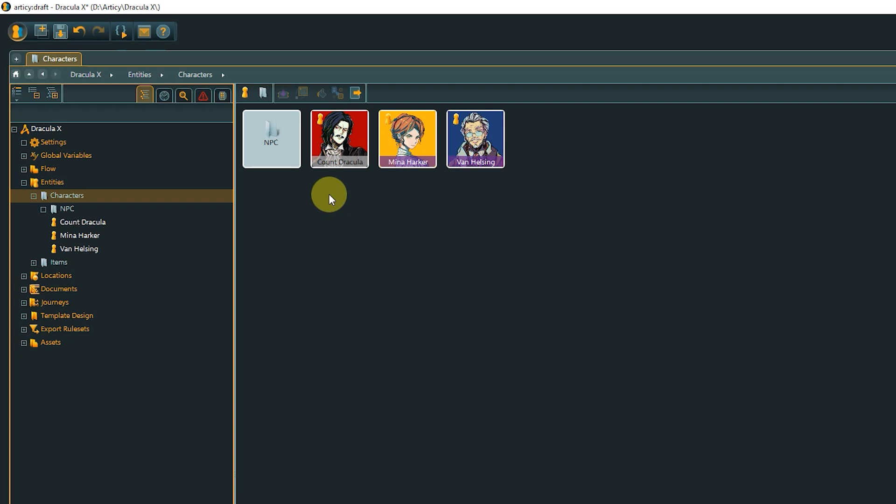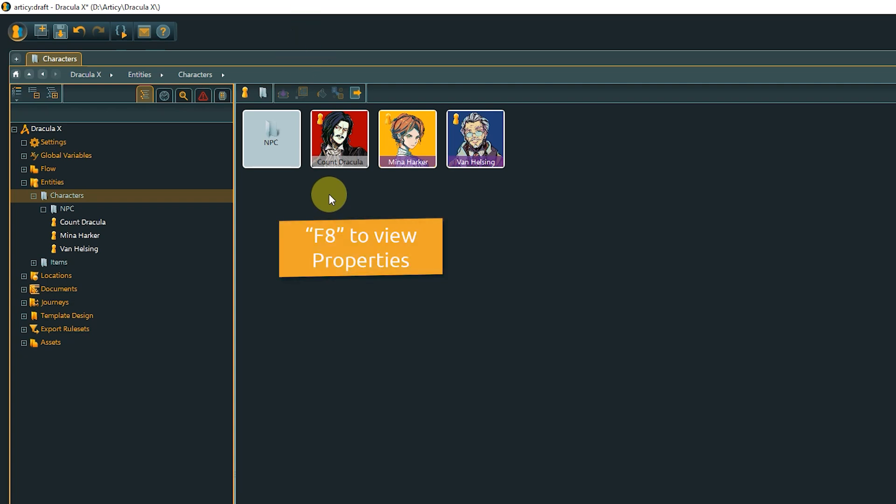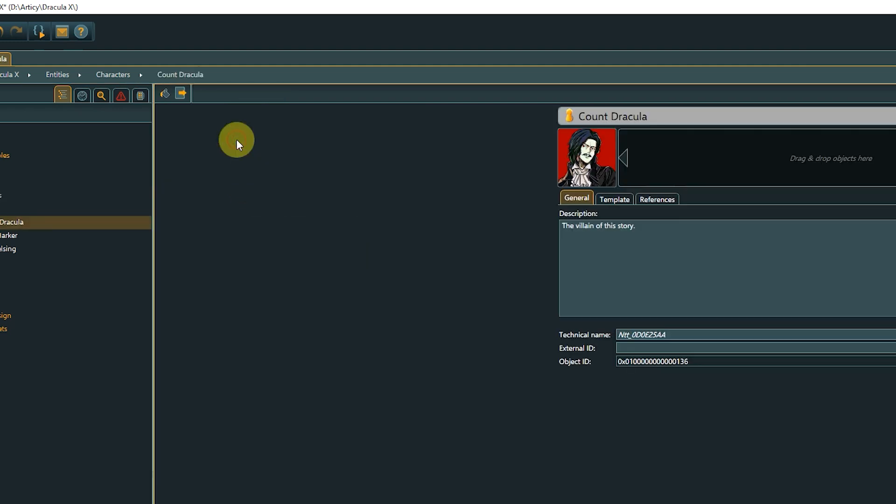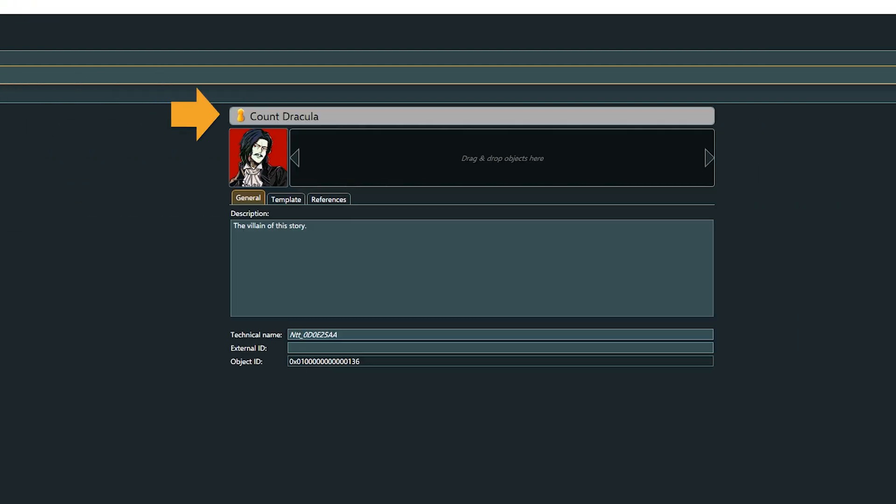Double-click a character tile, use Open Properties from the toolbar, or use the shortcut F8 to open the property sheet of the selected entity. The entity name is at the top. Below that is a preview image, which is used on the entity's tile and for dialogue fragments in which this entity is the speaker.